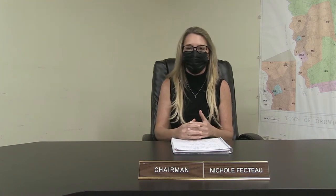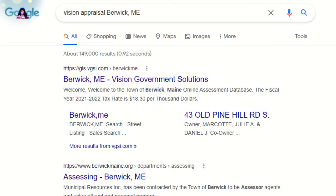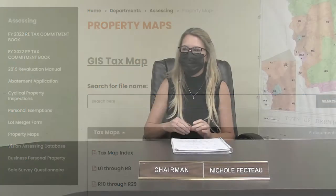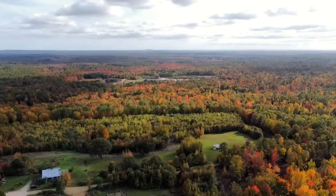One is if you know the owner's name, you can go on to Vision Appraisal Berwick. If you just Google 'Vision Appraisal Berwick,' it'll come up and you can do a search right there — pop the owner's name in and it'll show you everything that they own in Berwick. Then you can click on each particular parcel. So if there's a large field behind your house that you don't want developed and you'd like to buy it and protect it, that's how you would find out who owns it and get in touch with the owner to try to broker a deal.